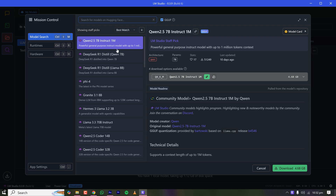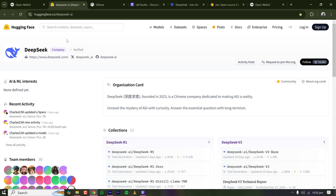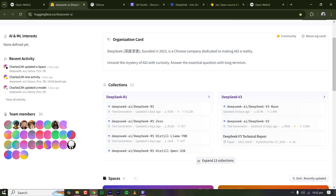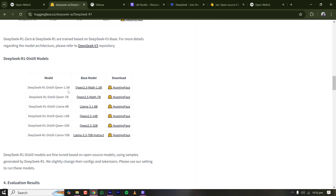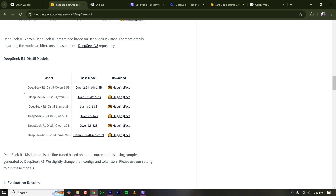You can either search for a model directly inside LM Studio, or go to the Hugging Face website and search there. This is the official DeepSeek repository on Hugging Face. Since my PC is consumer-grade, I'll run a distilled model. Going to DeepSeek R1, I found the distilled model suitable for consumer-grade hardware. I'll copy the link of this model by right-clicking the Hugging Face URL and selecting 'Copy link address'.